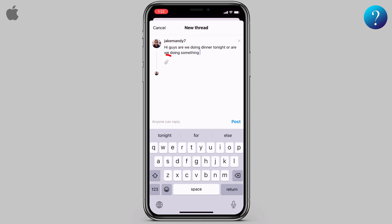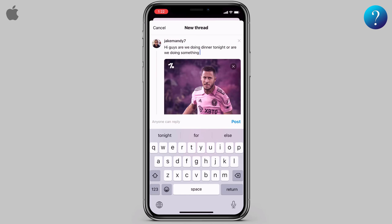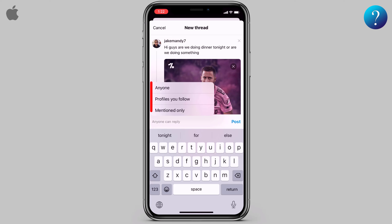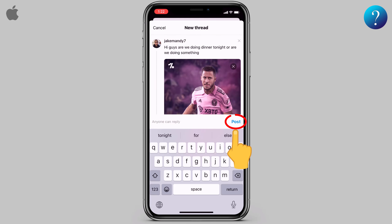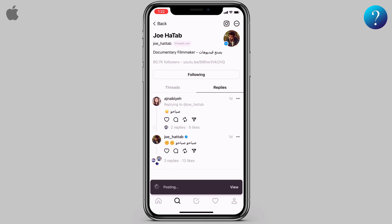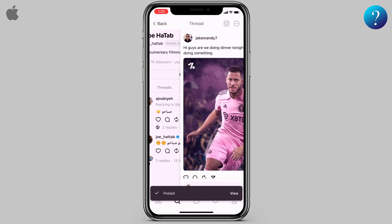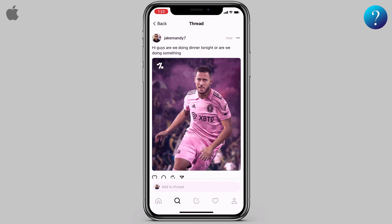Now, how to make a new thread — click down here. You have 500 characters to express yourself, and you can add images and videos from this pin. After you finish, you can control who can reply on this thread from here, and finally click 'Post.' You can view it — this is my first thread.